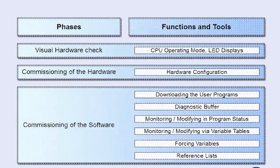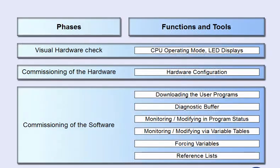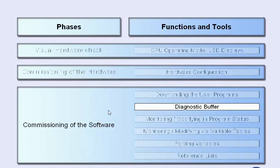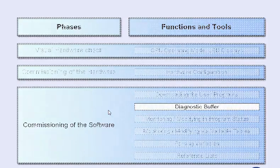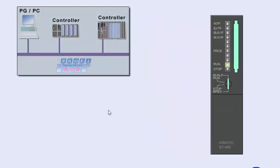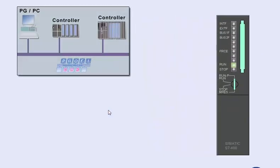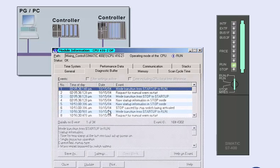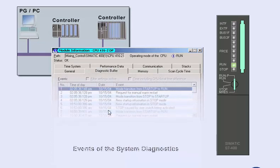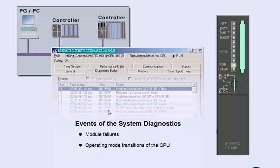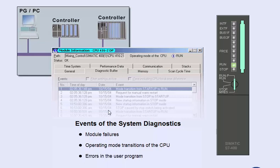The diagnostic buffer provides one of the most important aids to system diagnostics. It can be used for reliably diagnosing and localizing errors in the program, and also the hardware during the commissioning phase, as well as later plant operation. The diagnostic buffer is located in the system memory of the CPU, and can be read any time with the SIMATIC Manager. In the diagnostic buffer, which is designed as a ring buffer, all important events are saved, for instance, module failures, operating mode transitions of the CPU, or, for example, errors in the user program leading to stop mode.